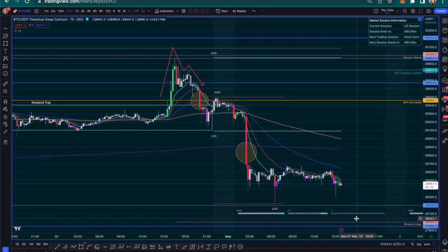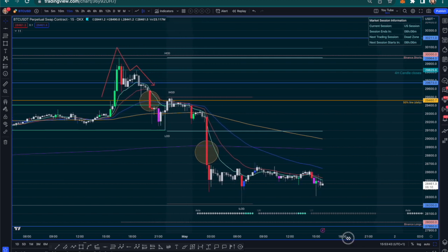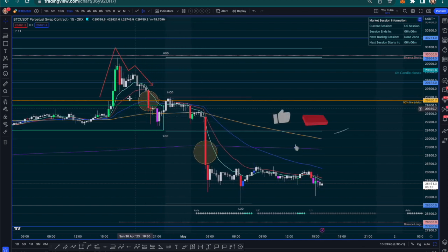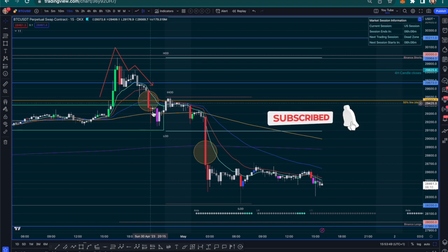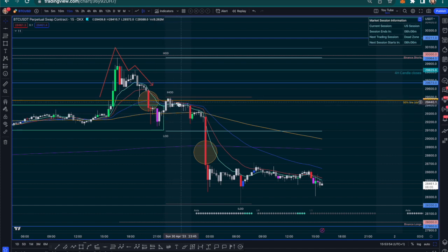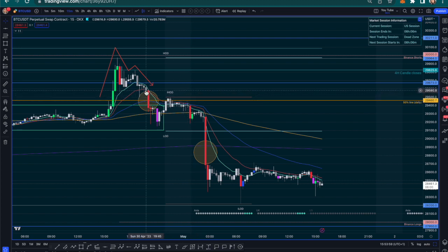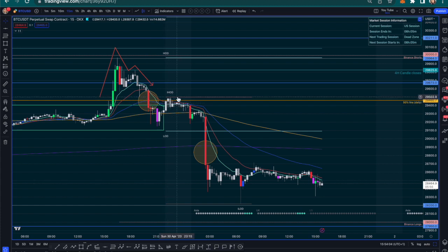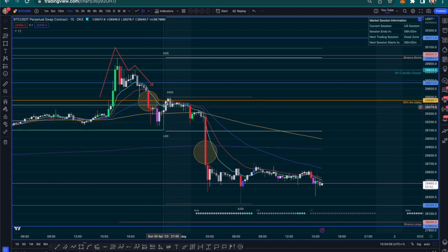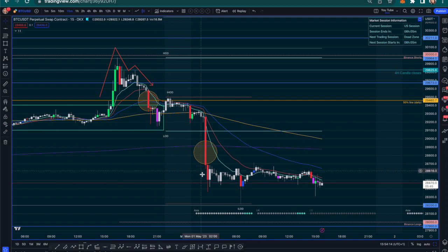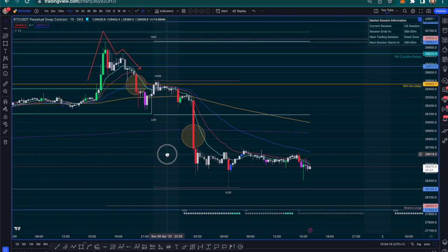Usually what follows that weekend fake move is an M formation or a W, depending on which way the trend is going to run. We can see here this was the M formation. Following the M formation, we break the 50 EMA with volume — those are the rules of the trade. If you get something different, you simply don't trade. Luckily this followed the rules: we broke the 50 EMA with a high-volume candle, came back to retest, and it created a lower high compared to the M formation.